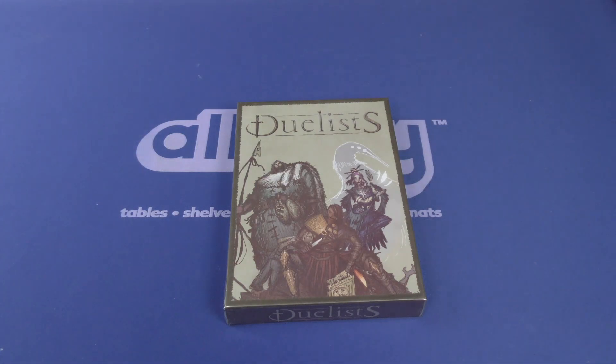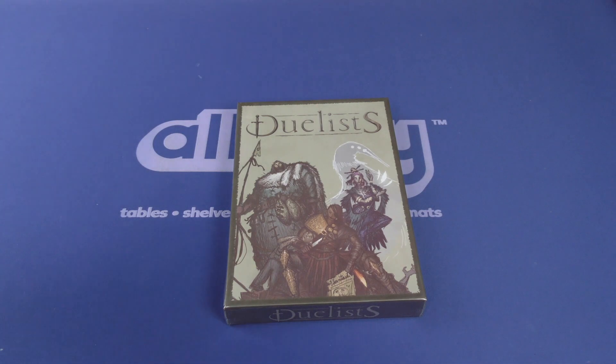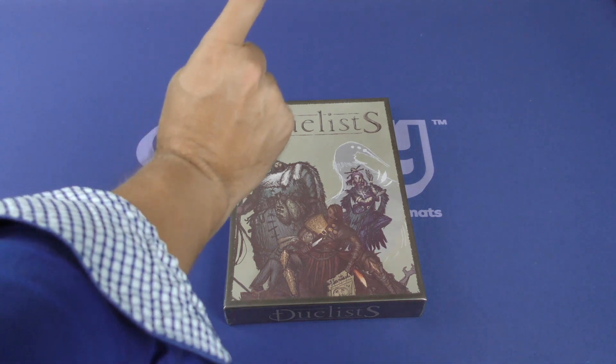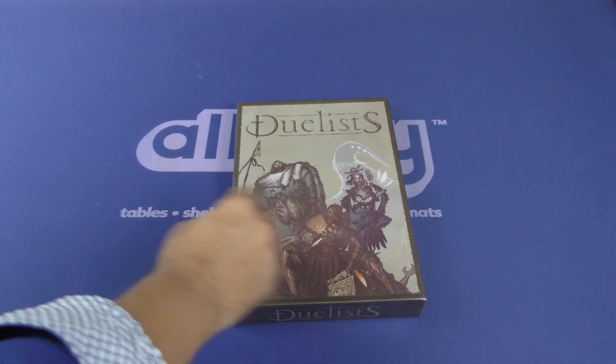Welcome everybody to another Dice Tower Daily Unboxing. I'm Joey Evans and today we are taking a look at Duelists.